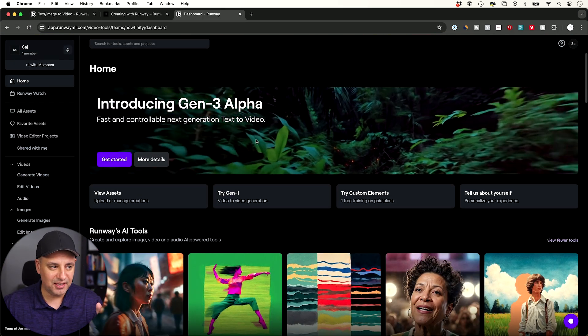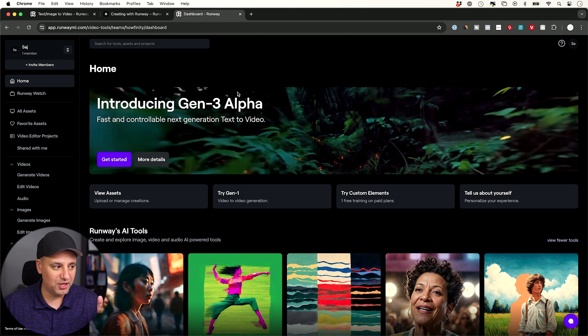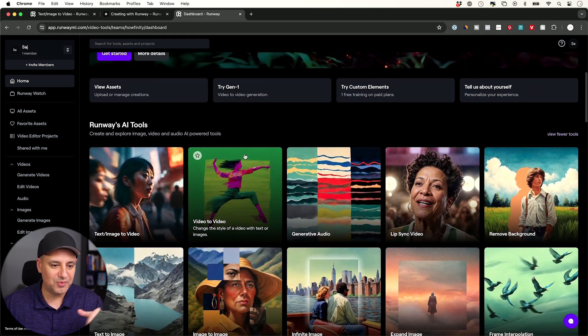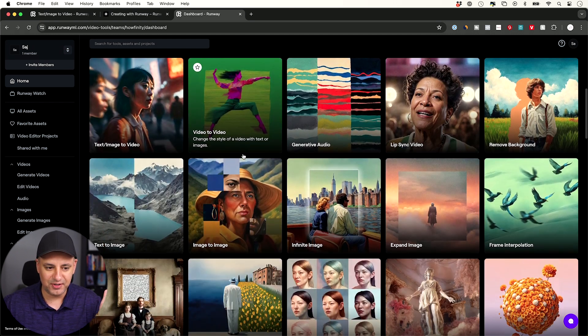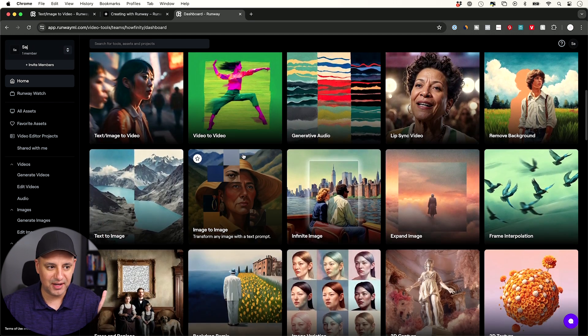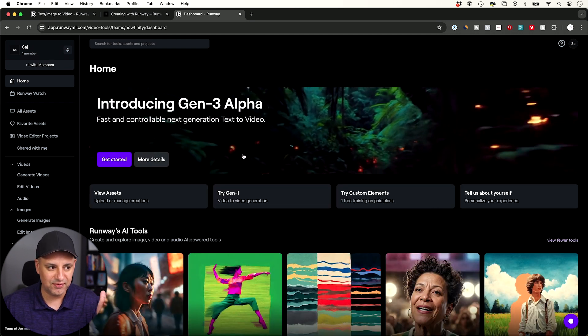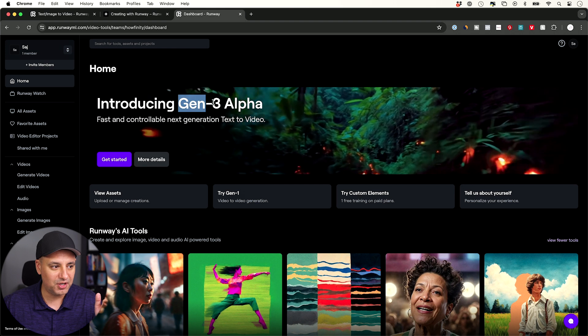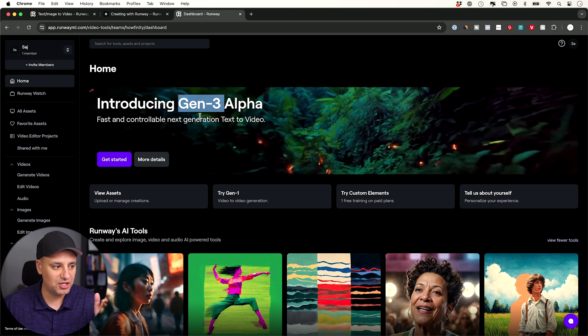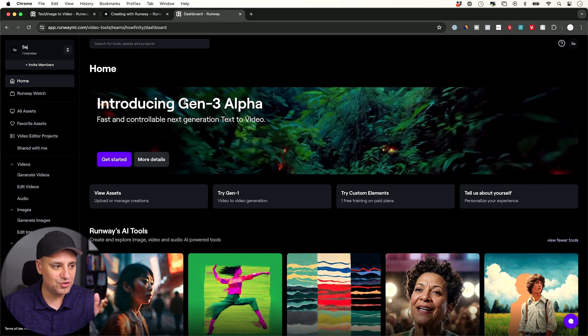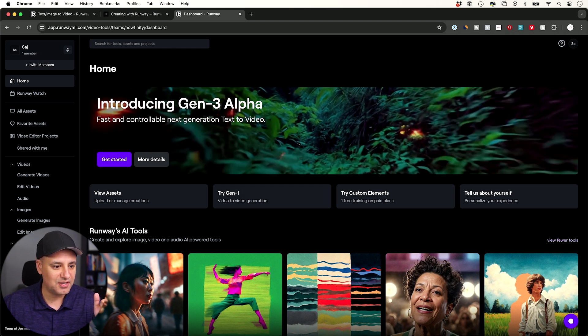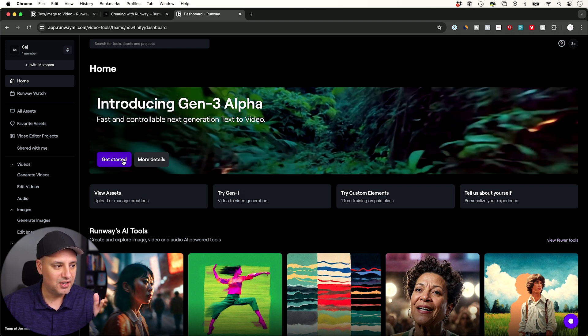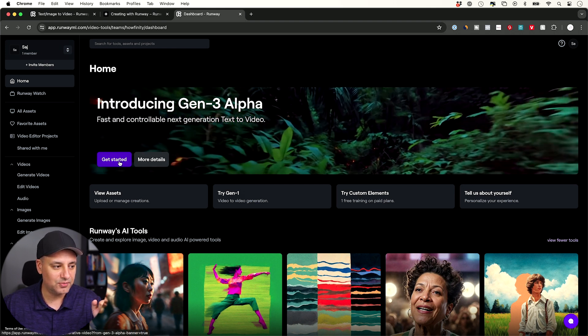Once you log in this is what Runway looks like. Runway has a ton of different AI tools - I think they have over 30 different types of AI tools, but we're going to focus on Gen-3 so you should see it somewhere on top over here. I'm going to get started right here.